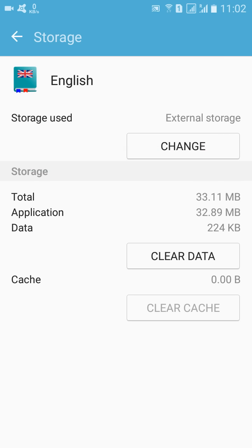And we can see that Storage used is now changed to External Storage, and you can again change to Internal as per your requirement. So now back, and you can change any of these apps.